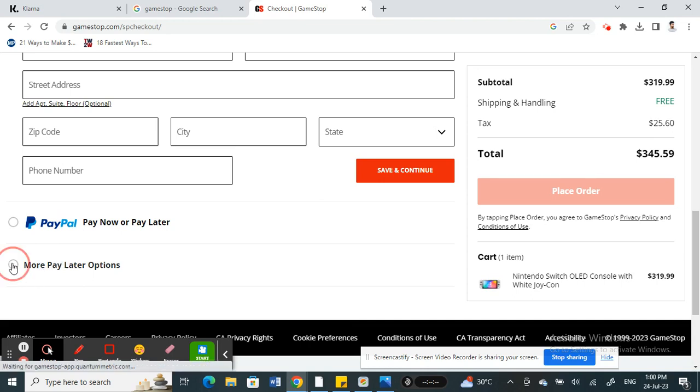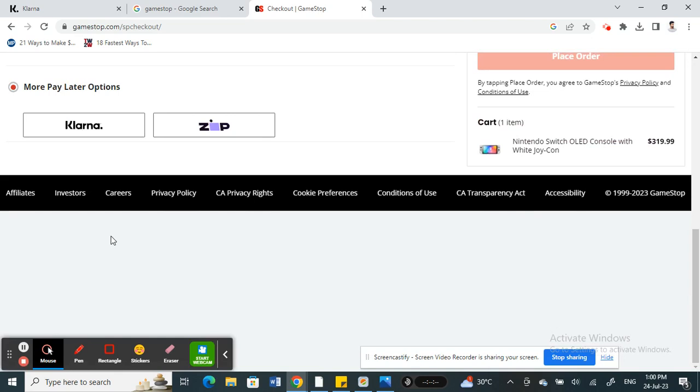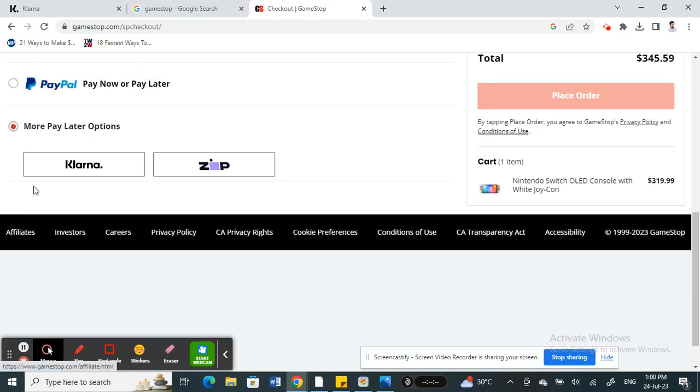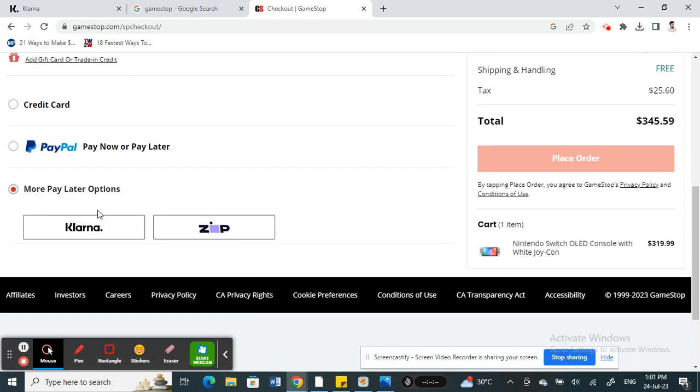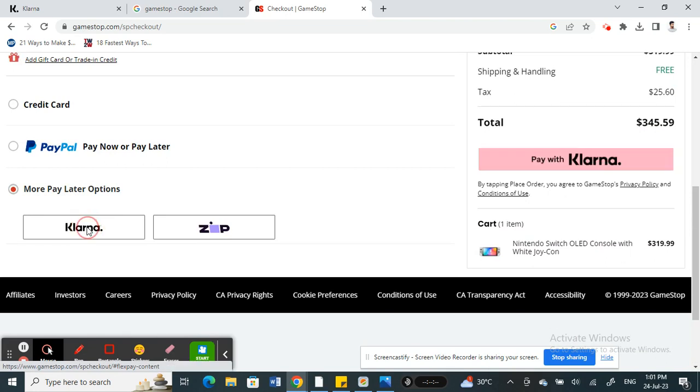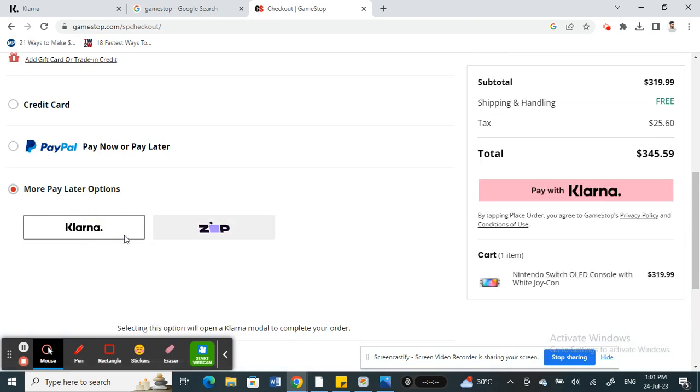Under the Pay More Later options you will see the Klarna option here. Click on Klarna, and once you click on Klarna, all you have to do now is hit on Pay with Klarna.